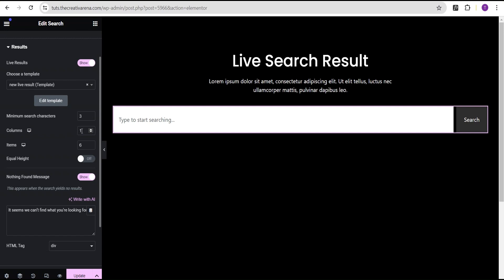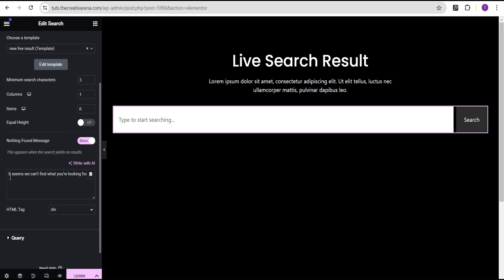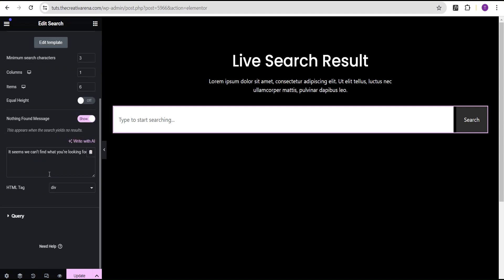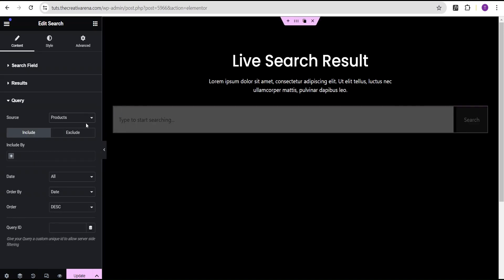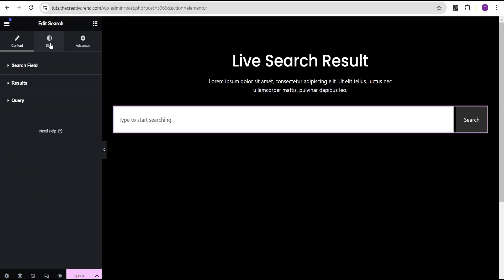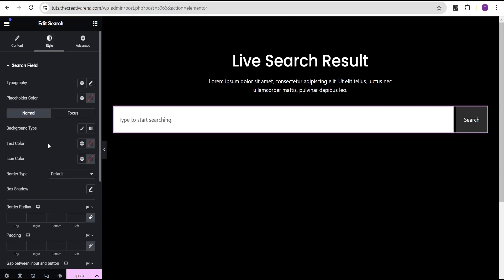Here you can set the number of Columns for how your search results display, and the number of Items to show — currently six. You also have the option to set a Nothing Found image and message, for example: 'We can't find what you're looking for.' You can change this text to whatever you want. Then we can go to the Query and set the source to Product.